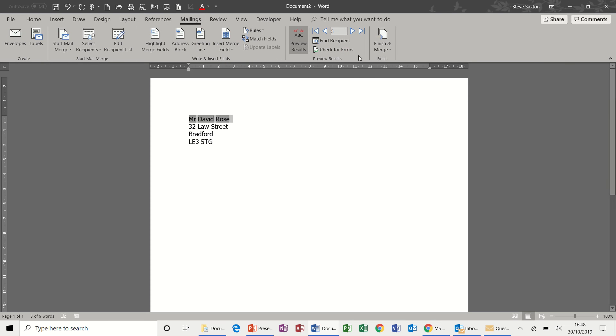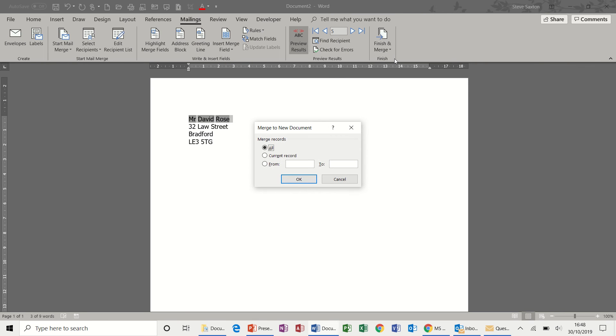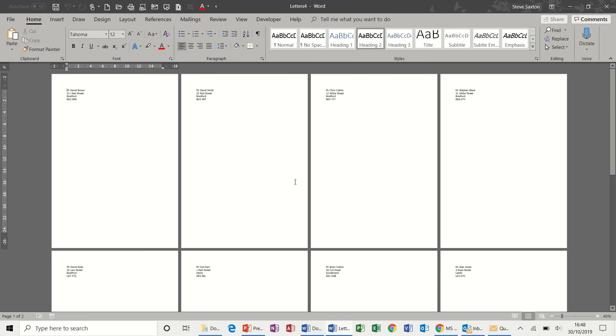Back to mailings, complete the merge. All records, okay. And then you get a page per record.